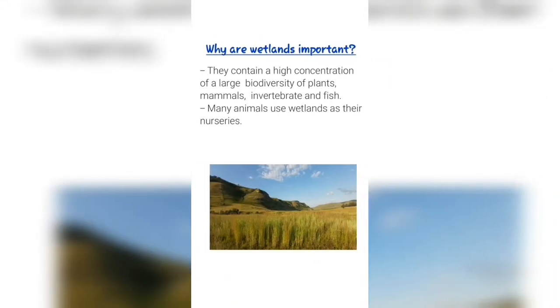Why are wetlands important? They contain a high concentration of a large biodiversity of plants, mammals, invertebrates and fish. Many animals use wetlands as their nurseries.